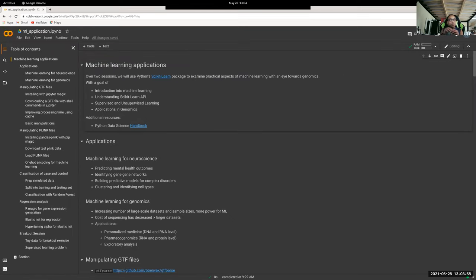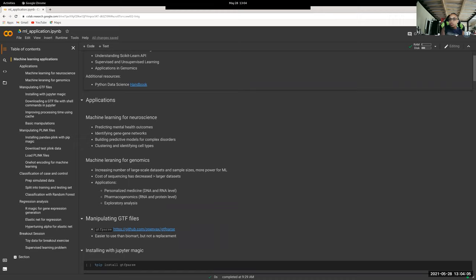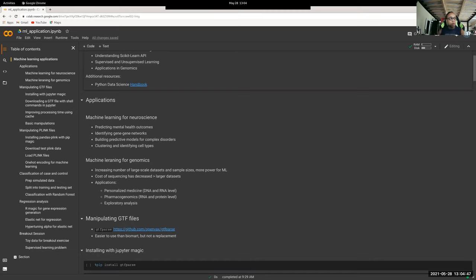The second part is mostly applications. Why are we using machine learning? Some things you can use it for — not an exhaustive list — include predicting mental health outcomes, identifying gene networks especially with neural networks, building predictive models for complex diseases, and single-cell clustering and transfer learning. The reason it's possible today is larger datasets, which means more power to run decent models.